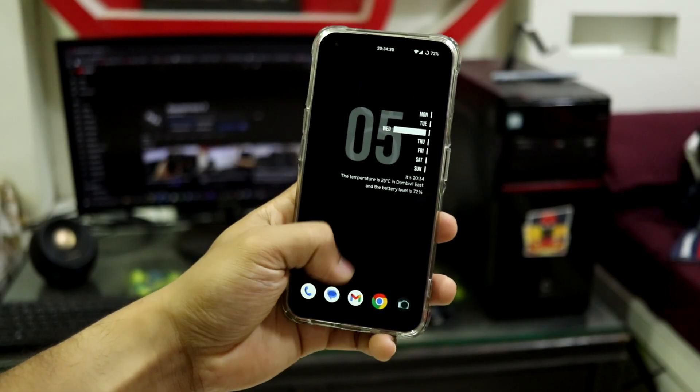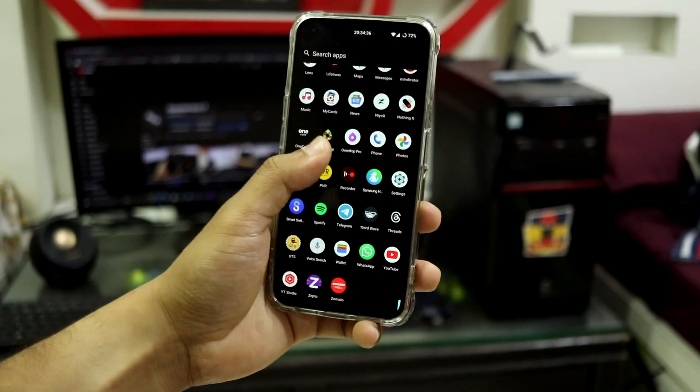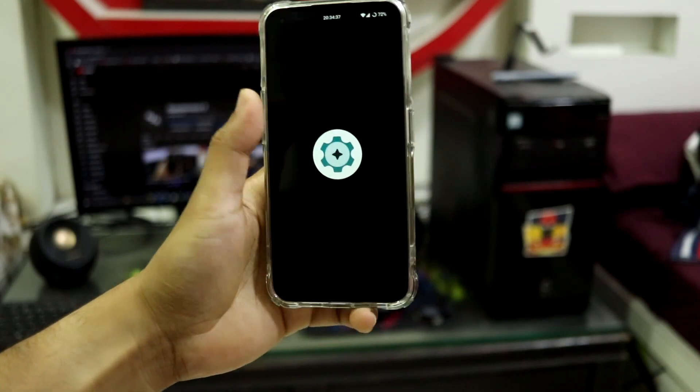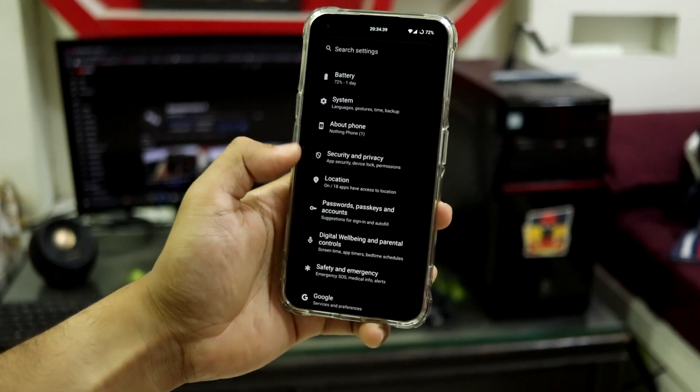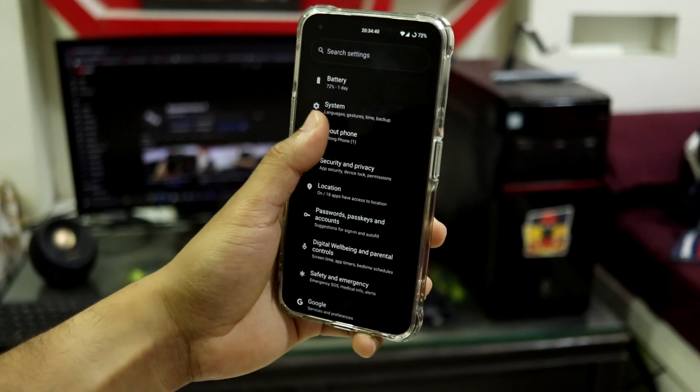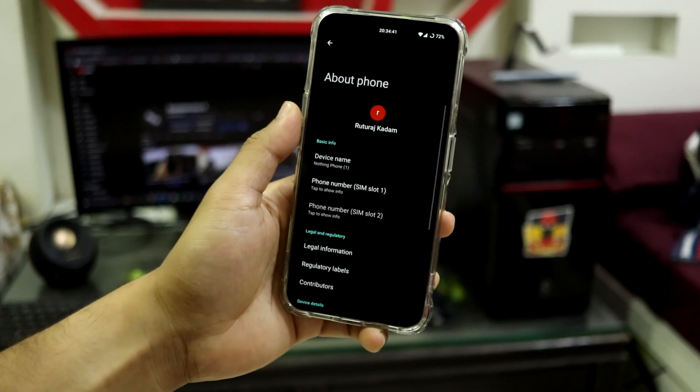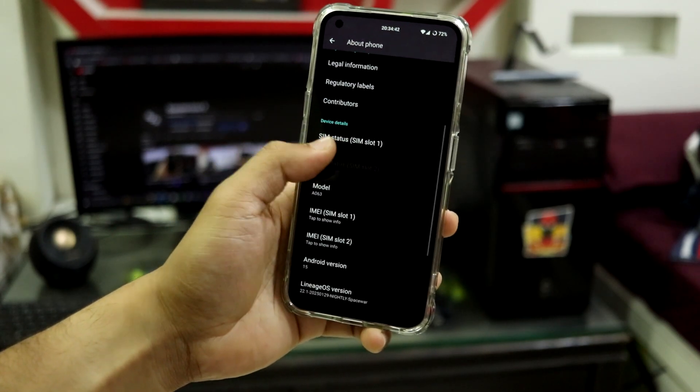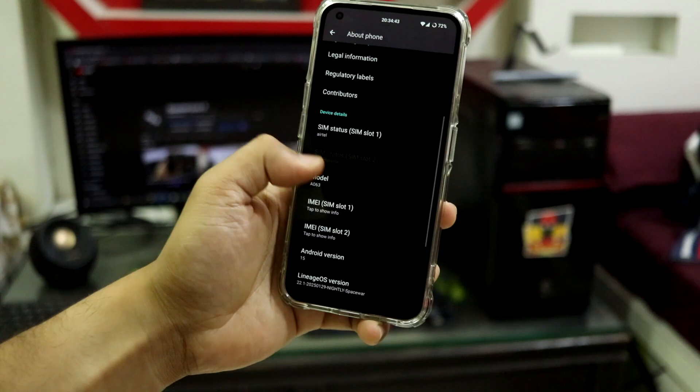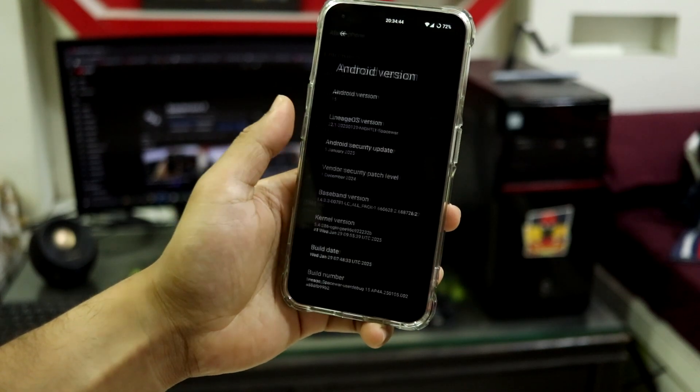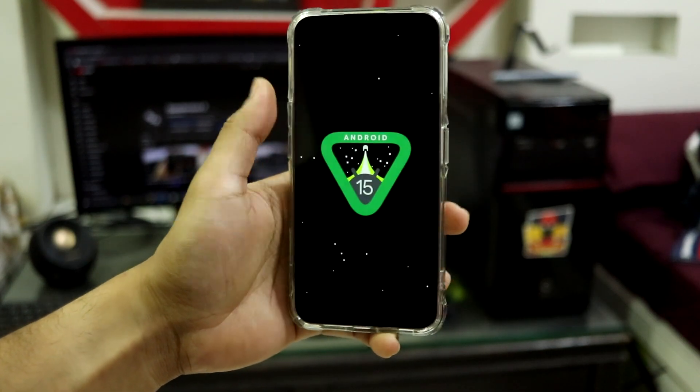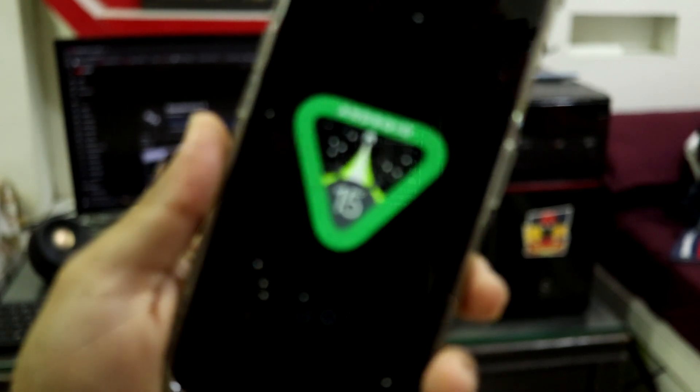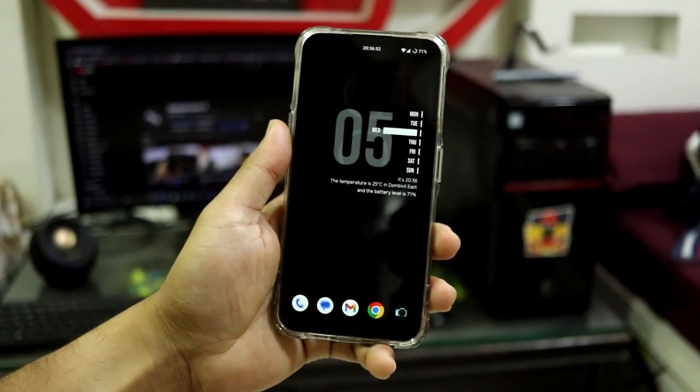Hey guys, welcome back to another video on my channel. In this video we are going to take a look at the Android 15 based LineageOS 22.1 for our Nothing Phone One. So without wasting any more time, let's take a look at it.